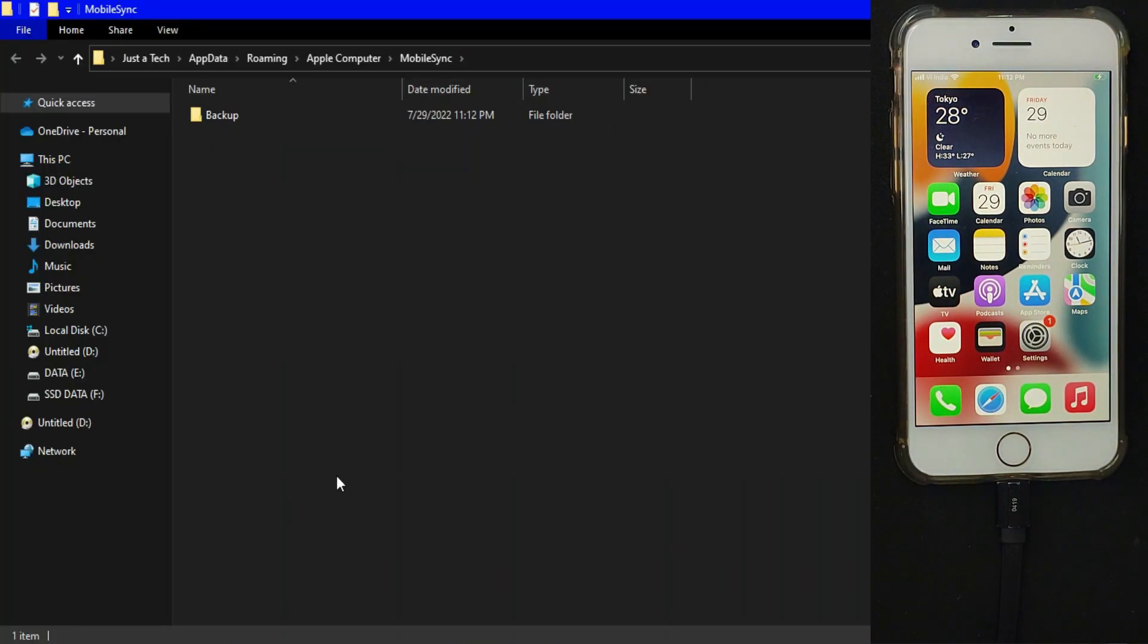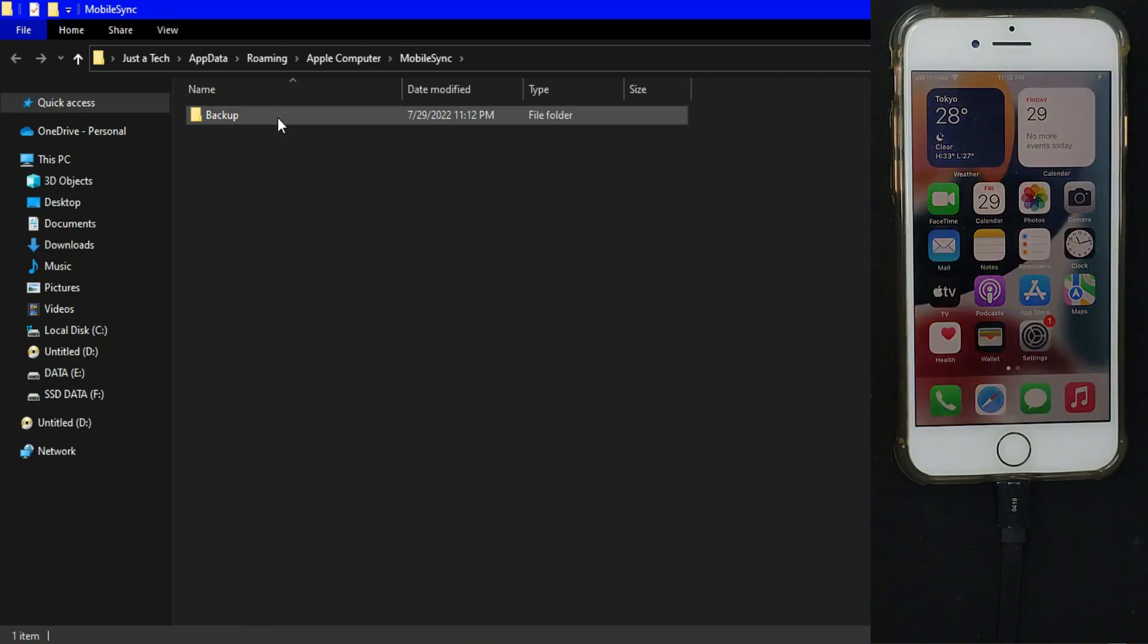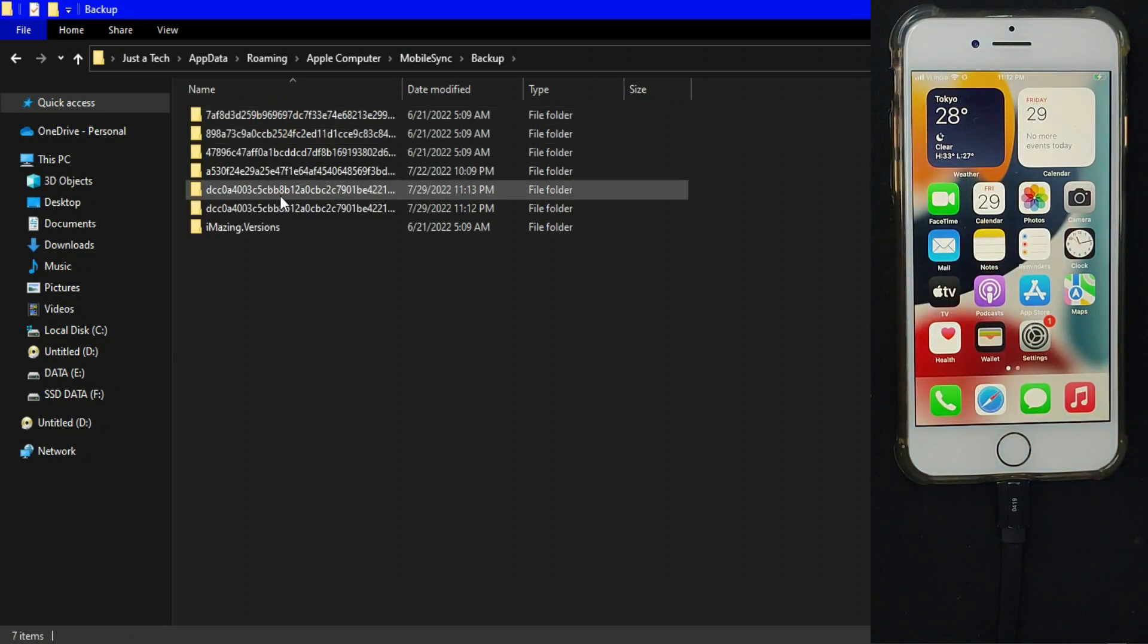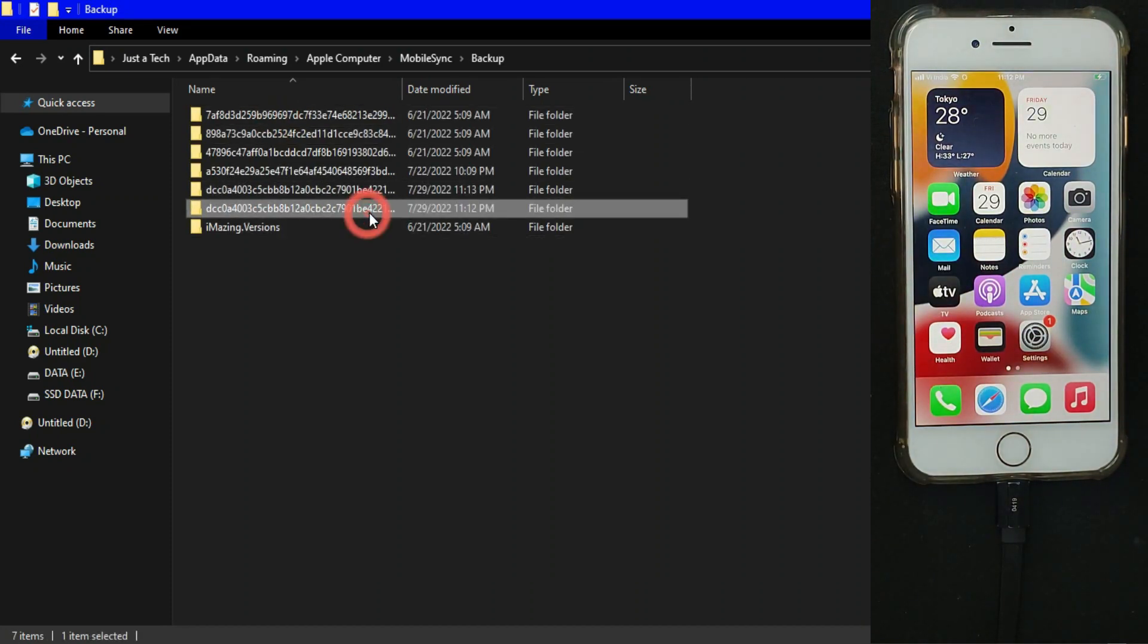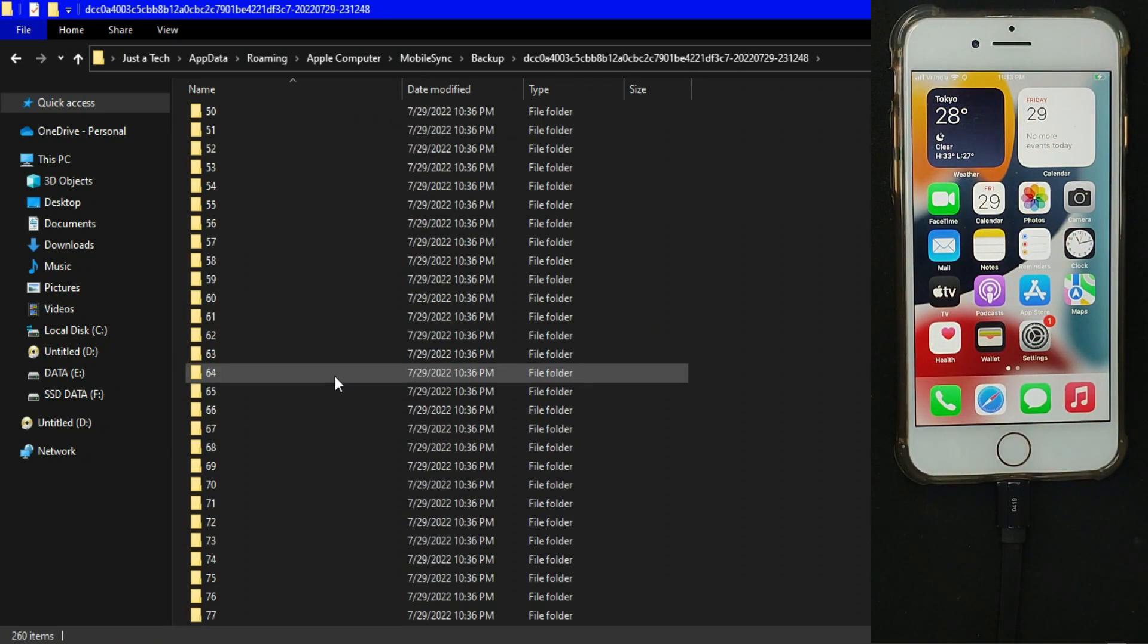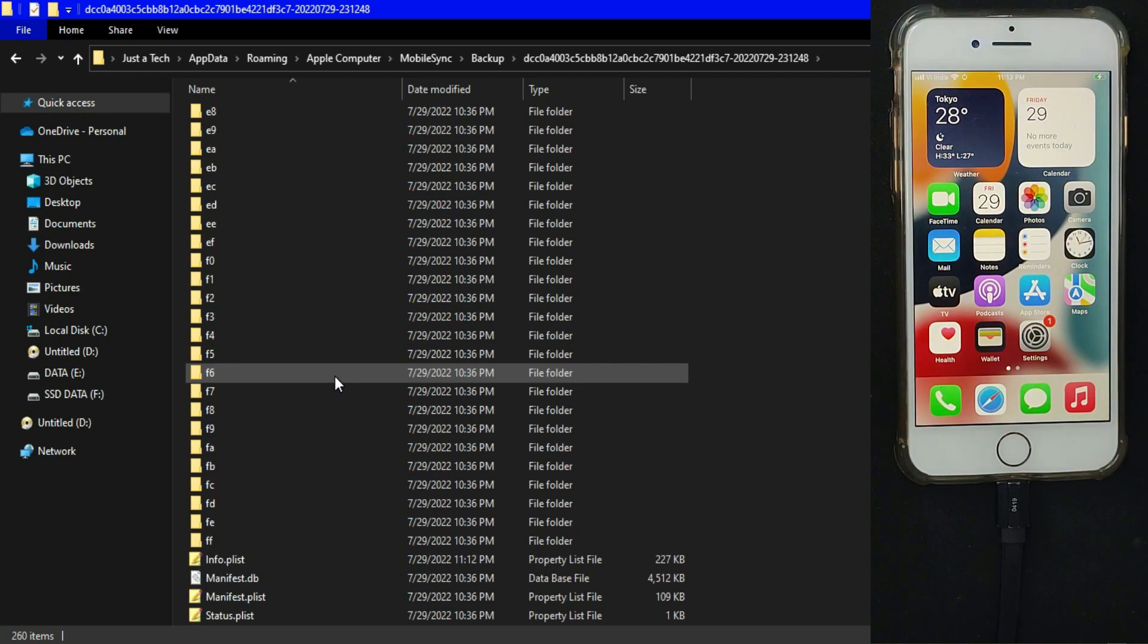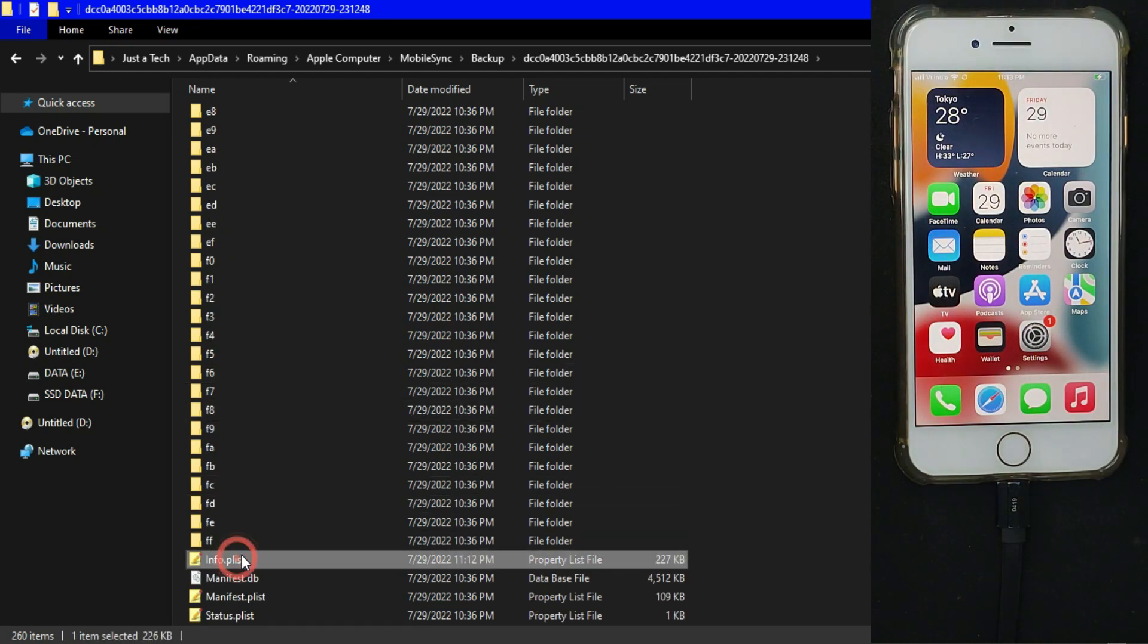You need to go to Run and enter that path. You will get all the backup in this path. I will display the path on the screen also. You just need to select the latest backup folder.